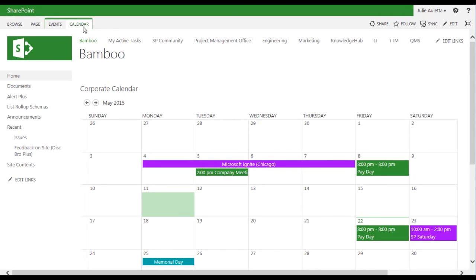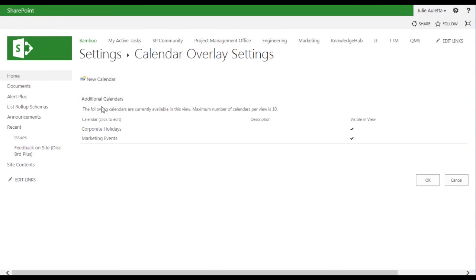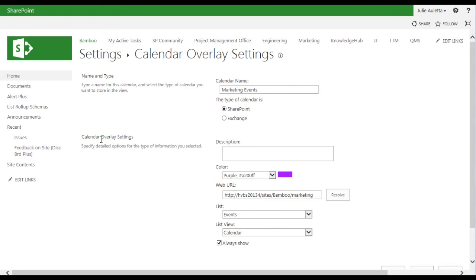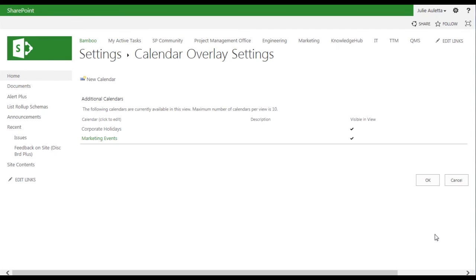If I click in the calendar I can go up to the calendar ribbon and you'll see the calendar overlay button which I'll click on. You'll see that I have included two overlays here, and if we click on marketing events to look at the configuration of that overlay, you see it's coming from my marketing site and I've picked purple. So that's how you create overlays. You can overlay up to ten different calendars on one display.